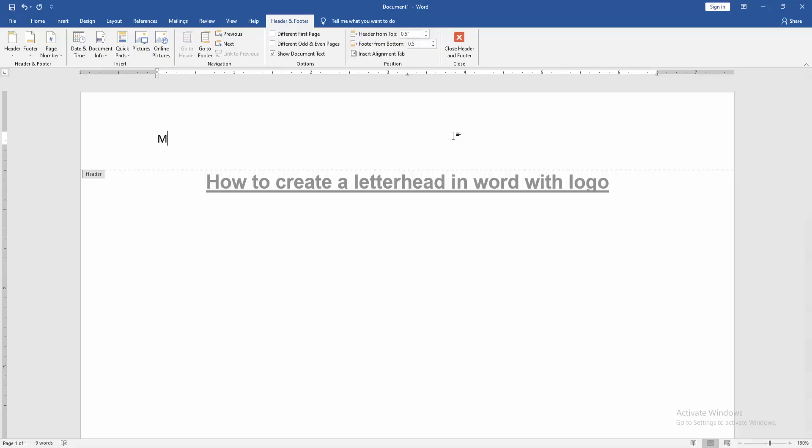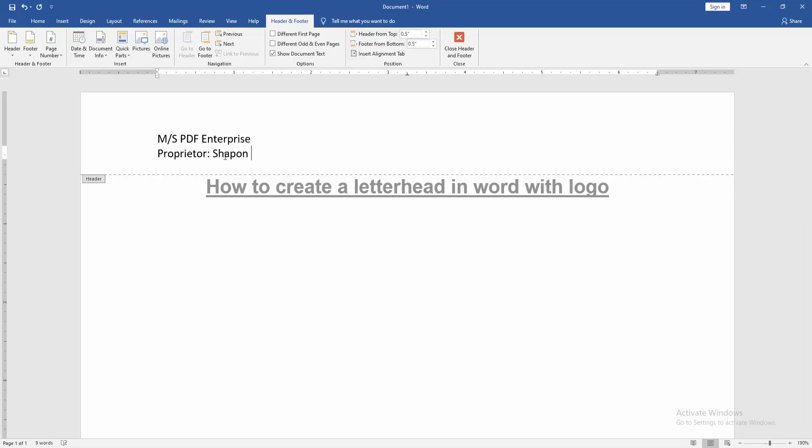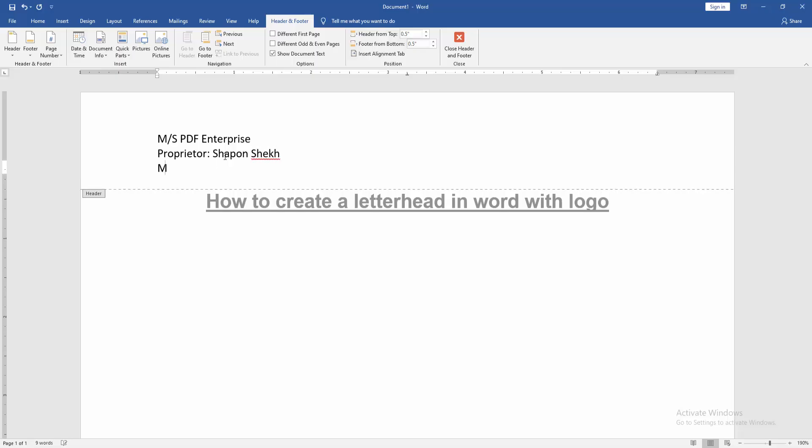First write M slash S, write your business name, then write owner name, then write your contact number.